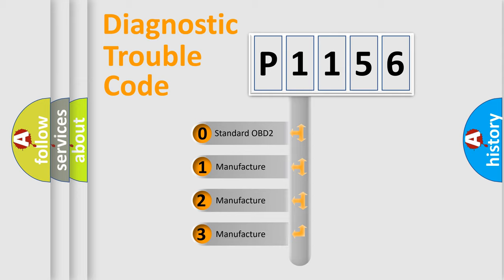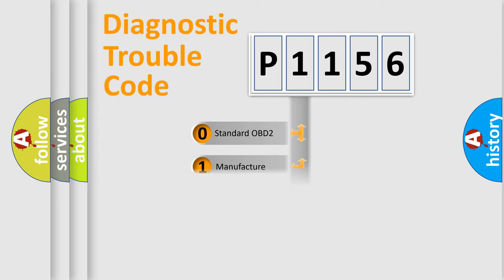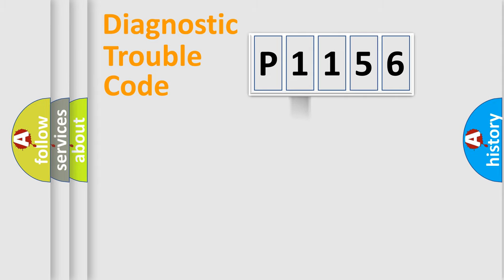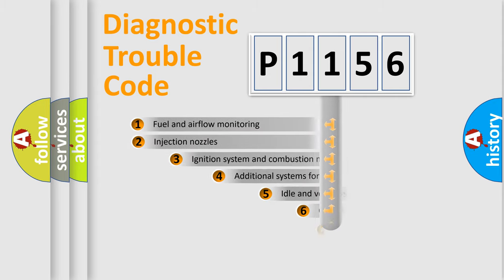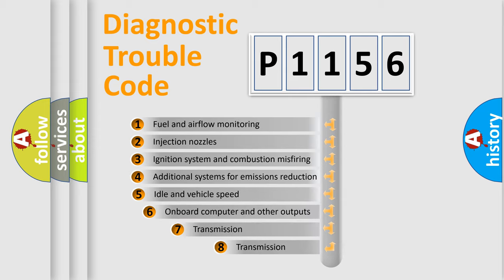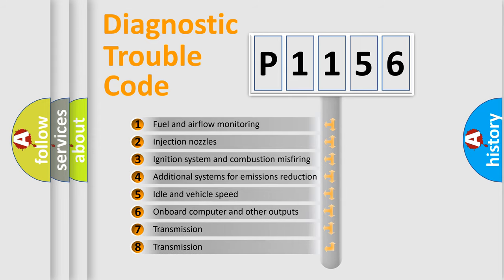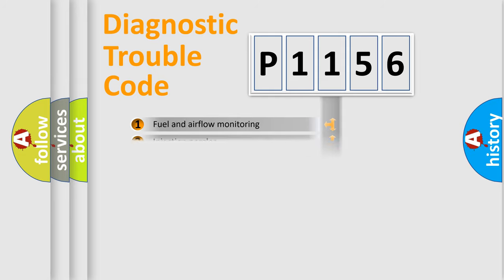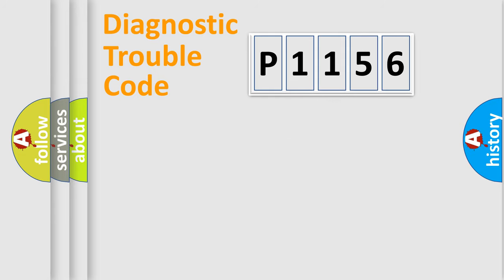If the second character is expressed as zero, it is a standardized error. In the case of numbers 1, 2, or 3, it is a manufacturer-specific expression of the car-specific error. The third character specifies a subset of errors. The distribution shown is valid only for the standardized DTC code.